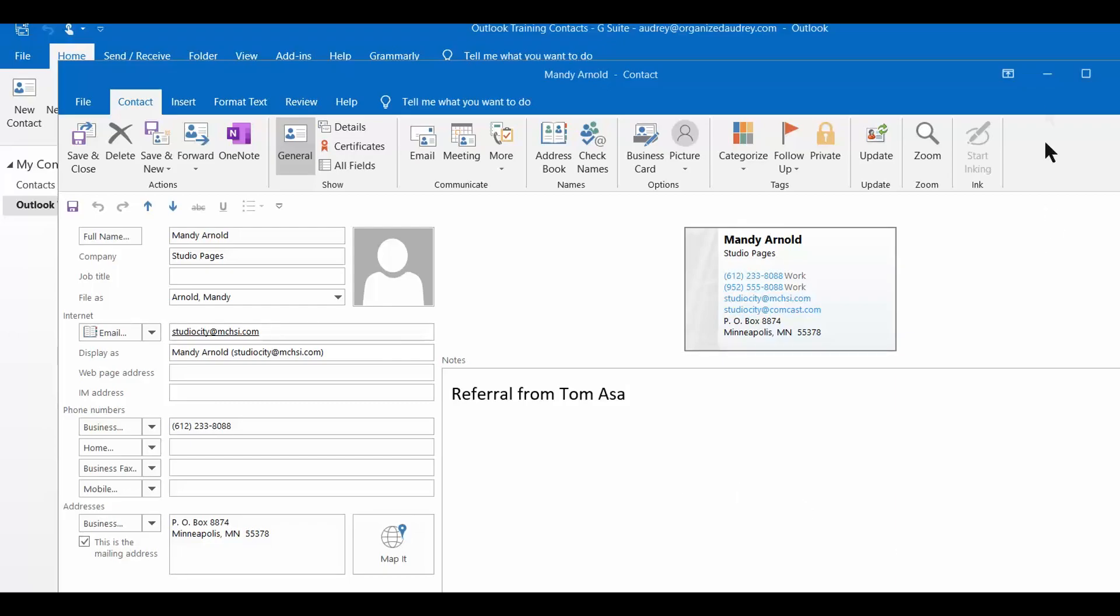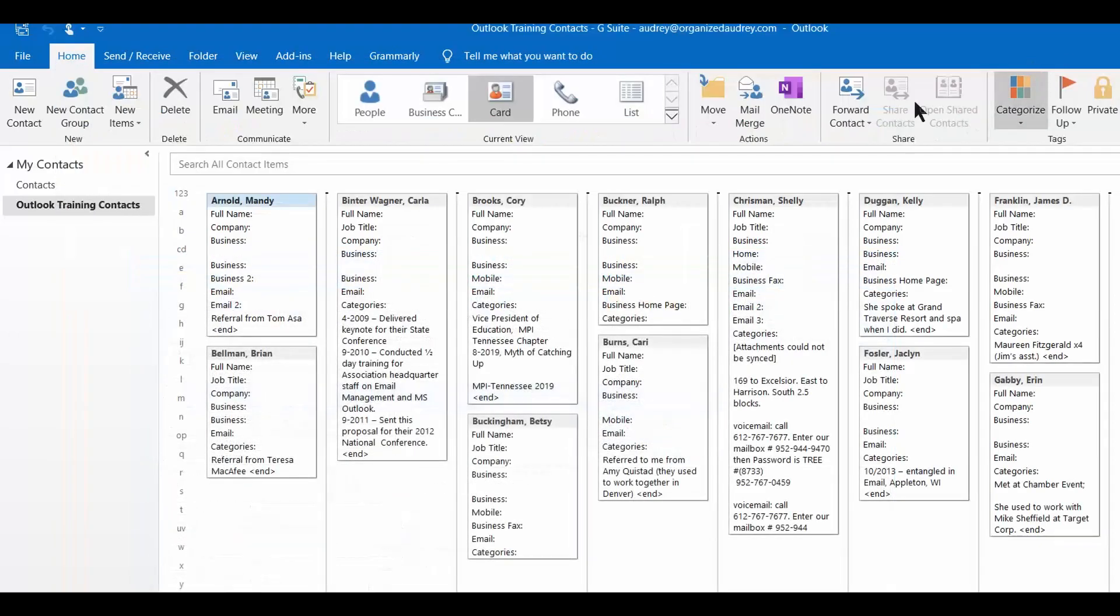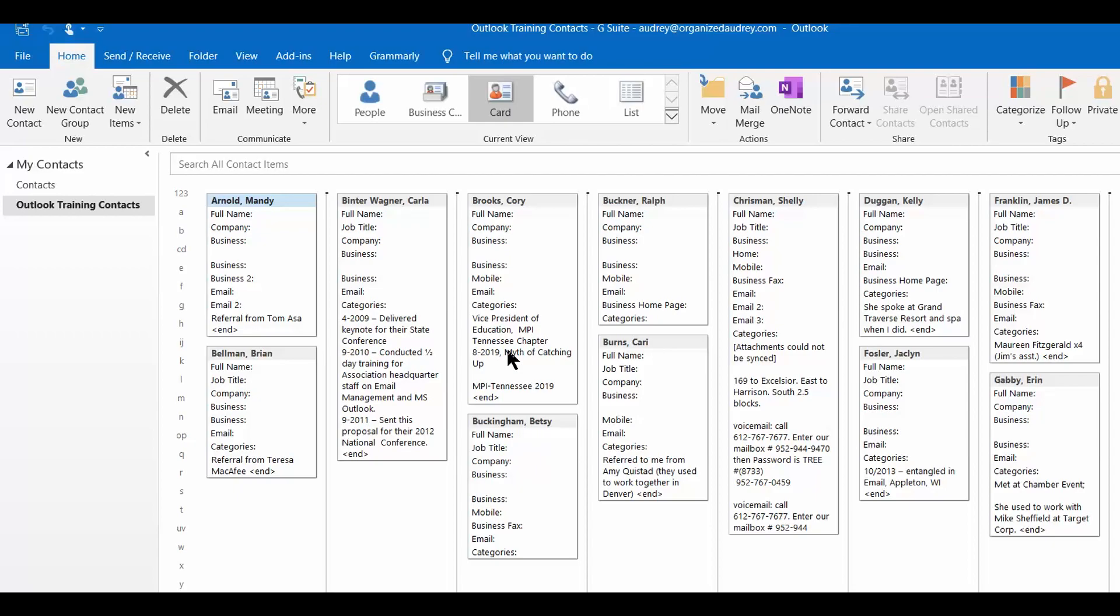Let me demonstrate how I might search. So I go out to my contacts and this is my typical view, the card view. Let's just say I can't remember Mandy's name. She's somebody who's brand new to me, but I do remember that my friend Tom Asa referred me to her.